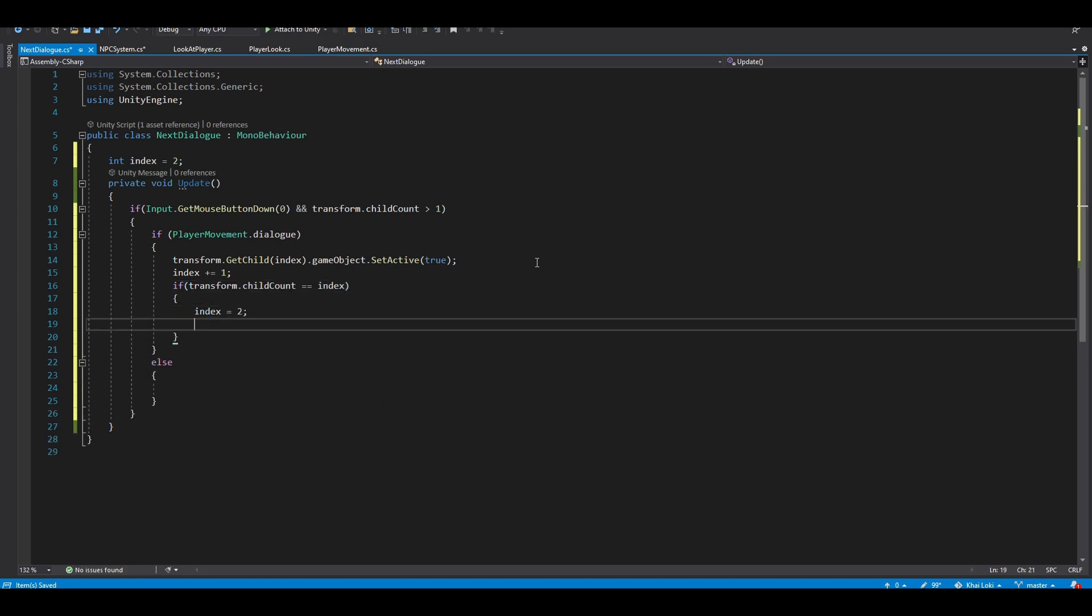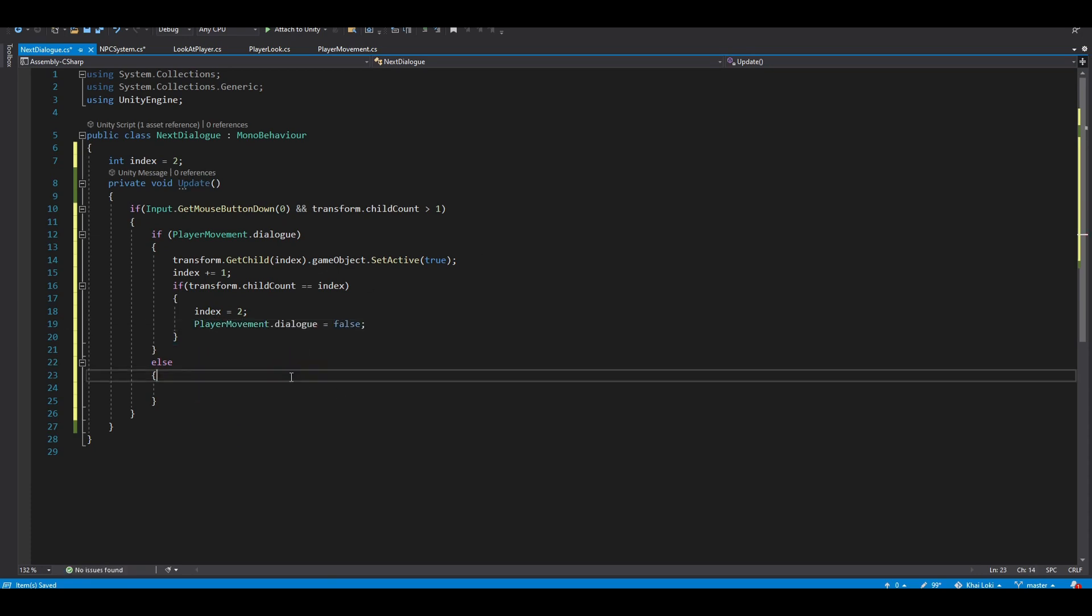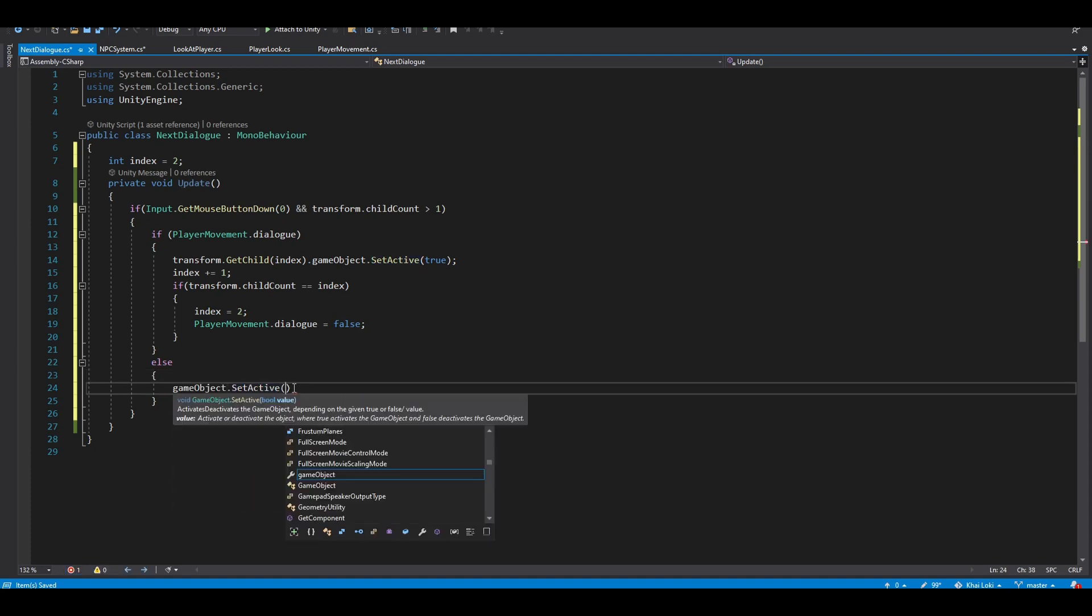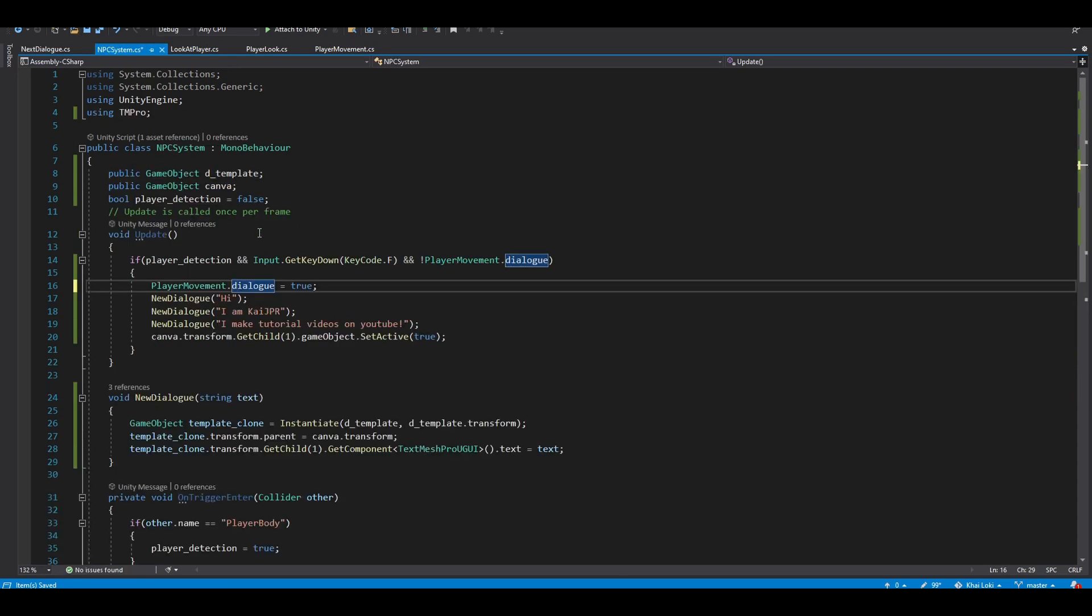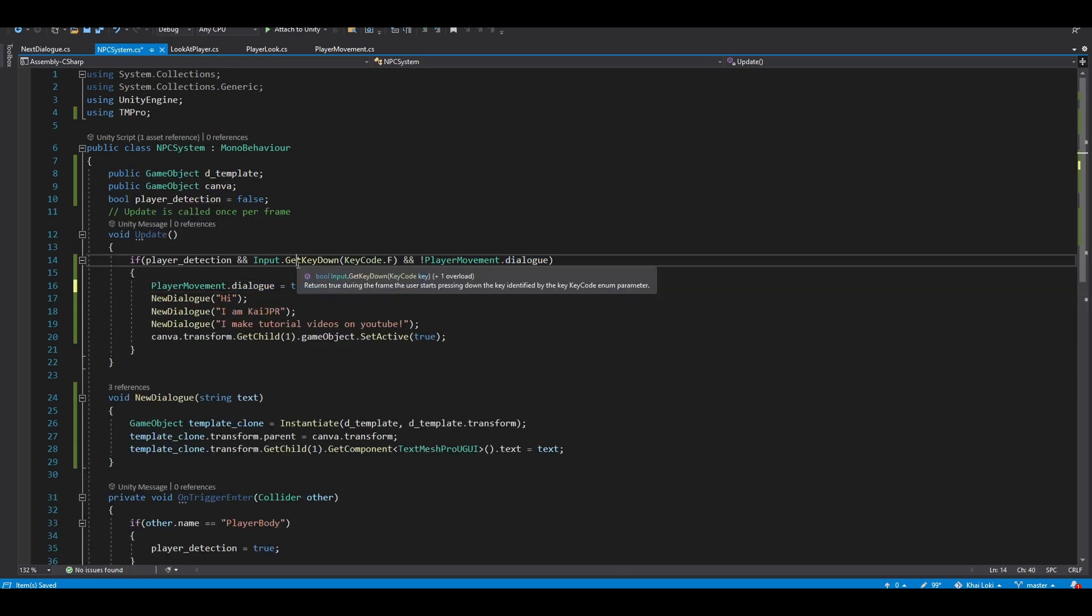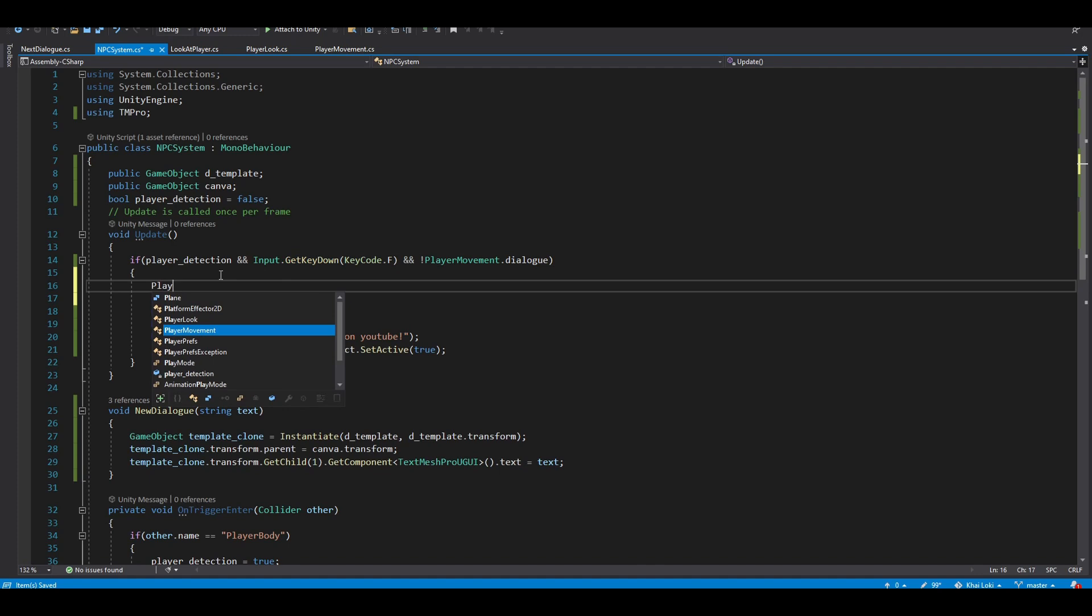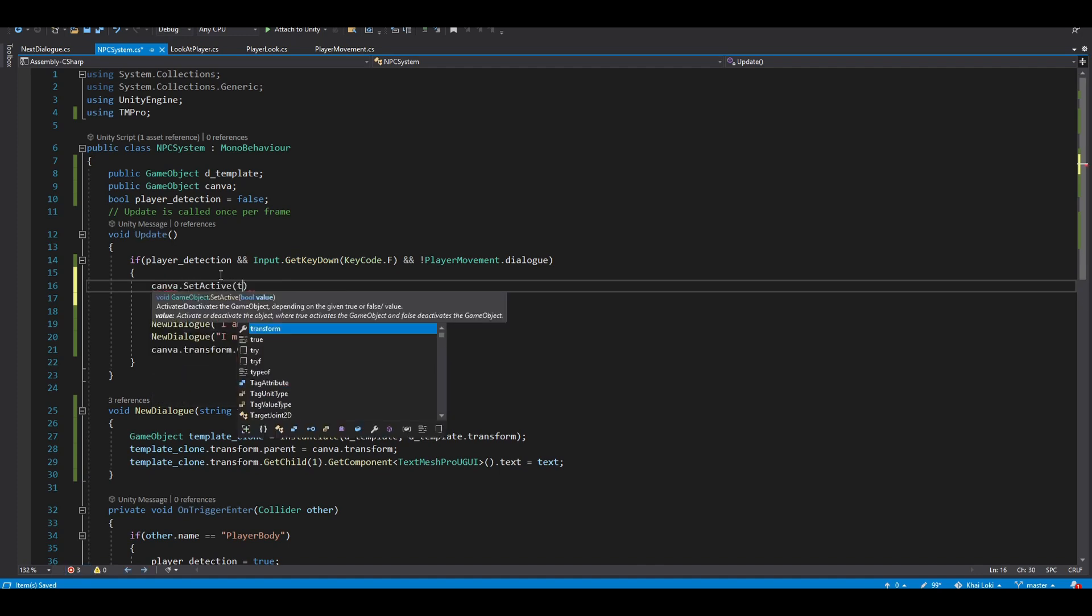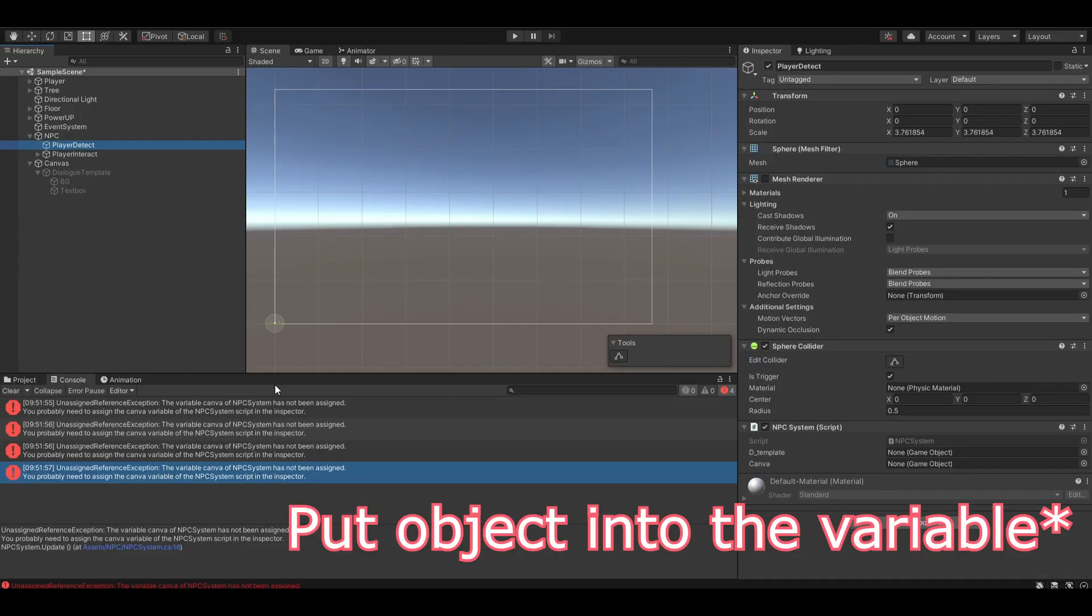If the index is equal to canvas.childcount, which is also the limit, we want to set the index back to 2 and set the playerMovement.dialog to false, which is ending the dialog. Finally, if the dialog is not true, then we want to set active the canvas to false and add an additional line in the NPC script to true. That's it.